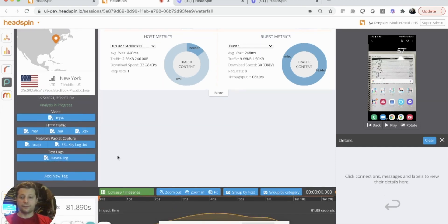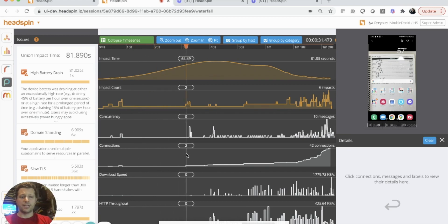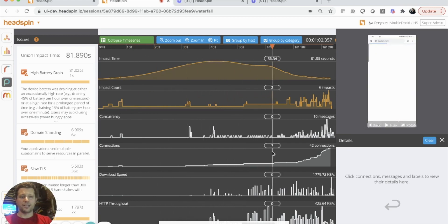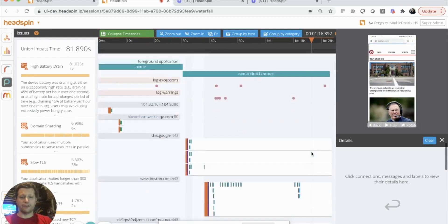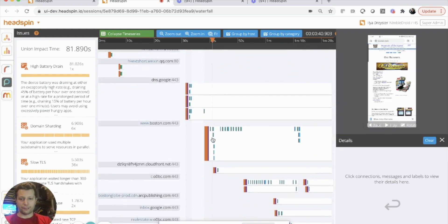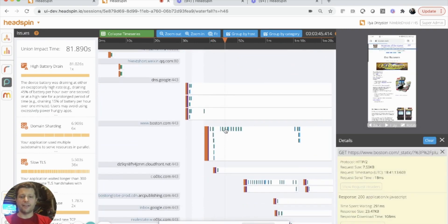If this were an Appium test, we could also download the Appium log as well. On the timeline, you can see what was happening on the screen while the session was loaded. And down here at the bottom, we can see the network traffic that was captured while we were loading this particular site from my phone.